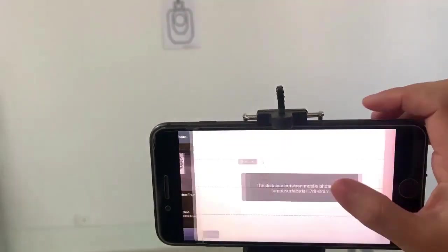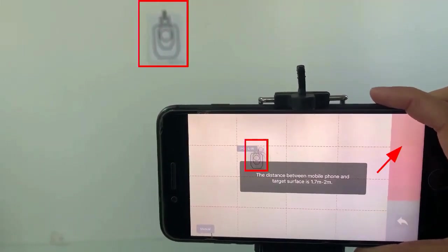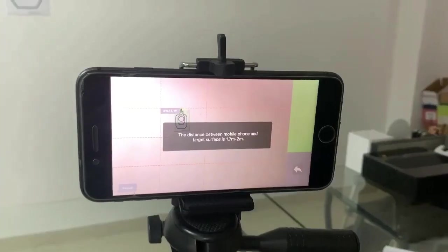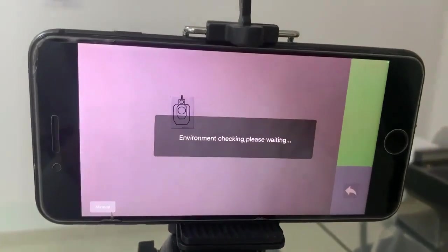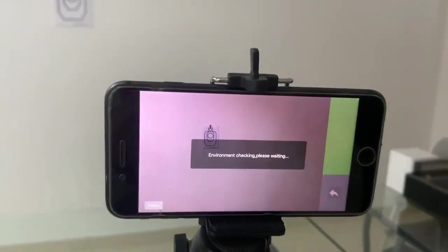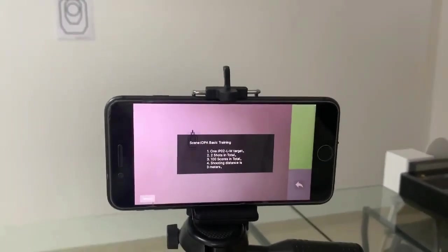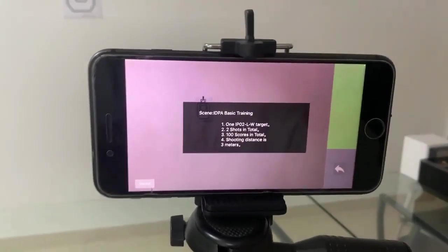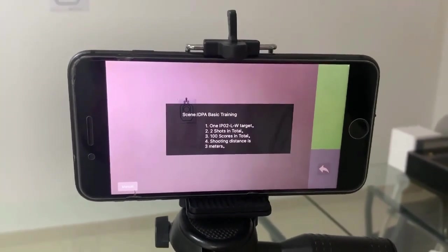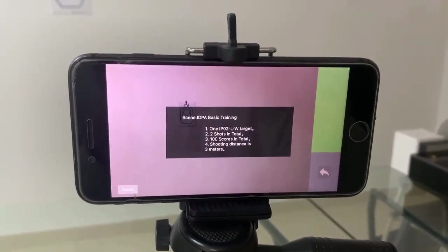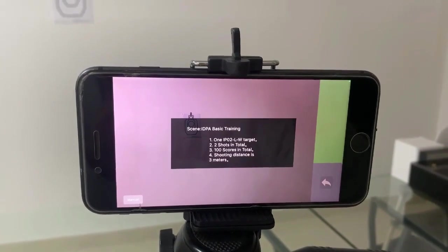The distance between the mobile phone and the target surface is 1.7 to 2 meters. Target IP02 LW: two shots in total, 100 scores in total, shooting distance is 3 meters.